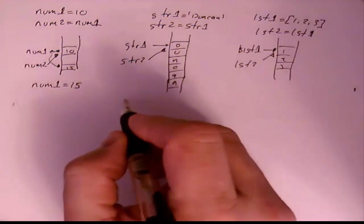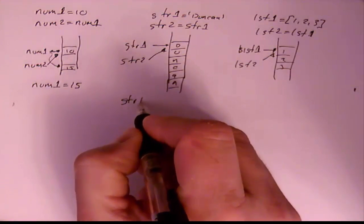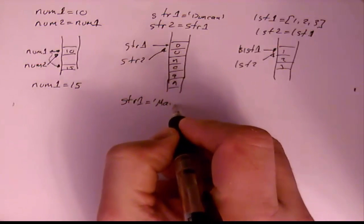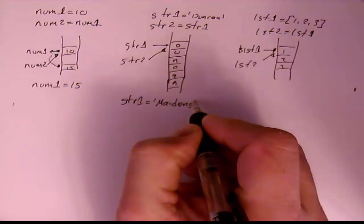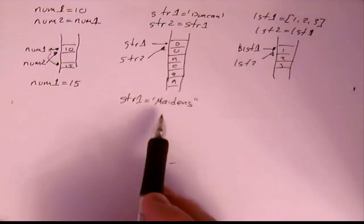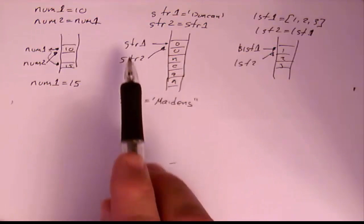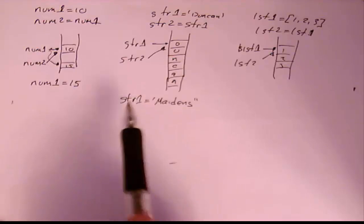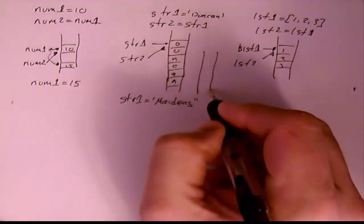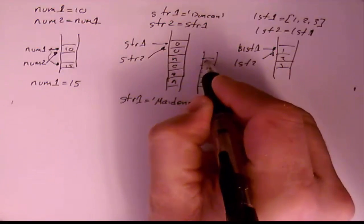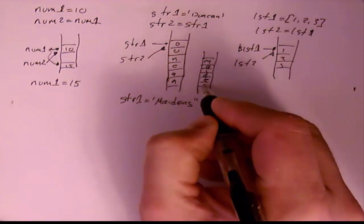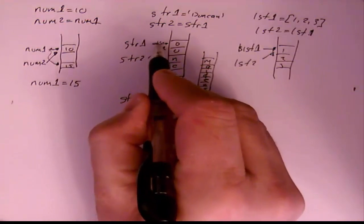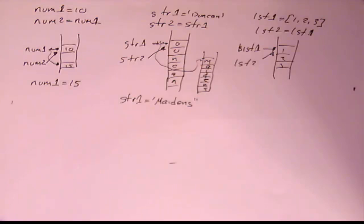And the same thing with str1. If I now do str1 equals maidens, again for all the same reasons that we just talked about integers, it's a different length string. str2 already points to it, so I can't just change the contents of memory here. What I've got to do is go and create myself a new string object somewhere else in memory and put maidens in there. And now str1 will now point to that same memory location.